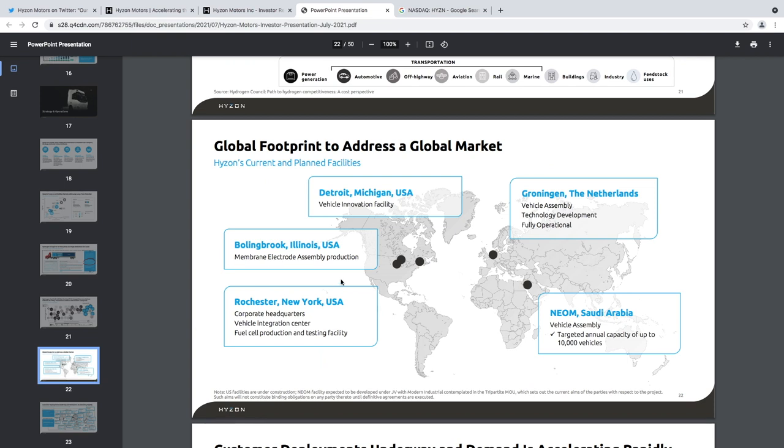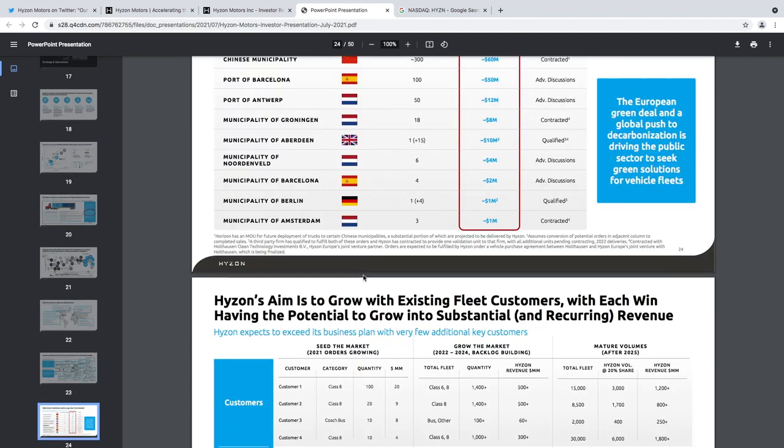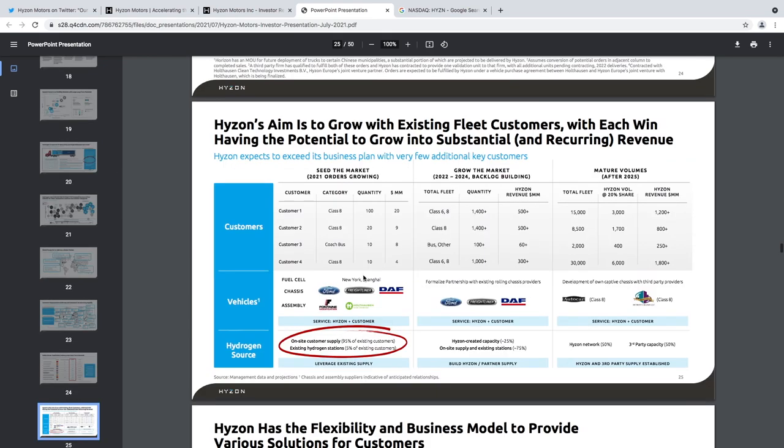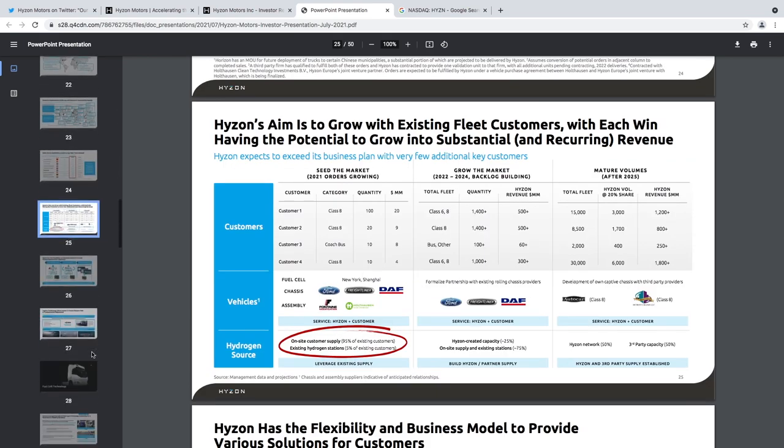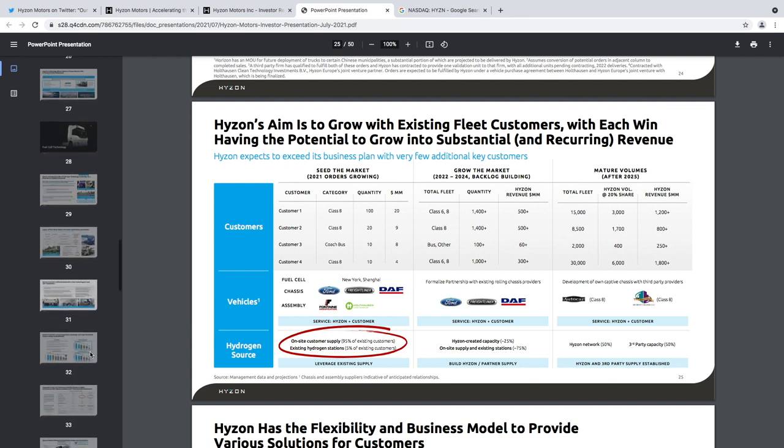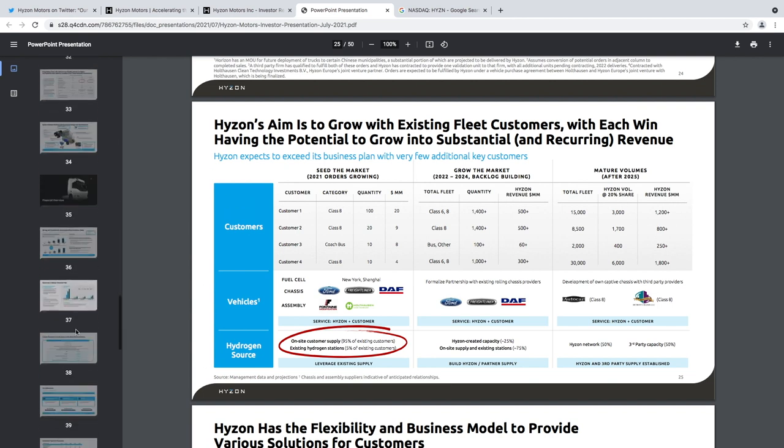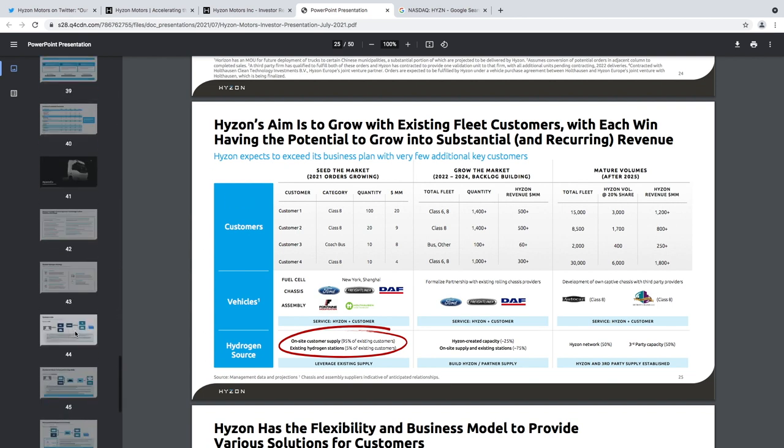Sorry, it's just a bit laggy right now. So they have it in Rochester, three factories in the US and one in the Netherlands and one in Saudi Arabia. Here's the demand. So these are some of these pages. We're not that interested. I'm more interested in the numbers.